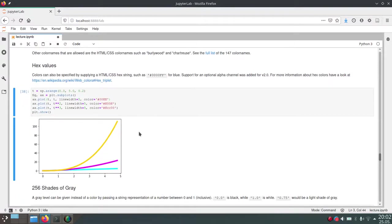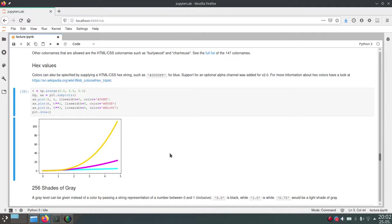And if you want to know more about how you can create these hex colors, you can have a look at this Wikipedia page about the hex triplets and how you can create these hexadecimal representations of colors.